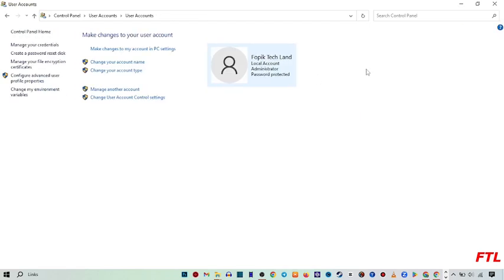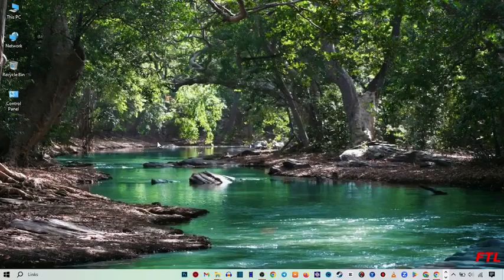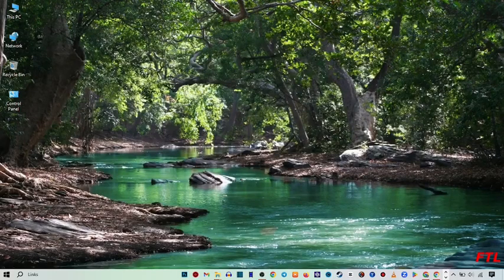As you see here guys, my account name has been changed. So simple. Close this window, and after that...